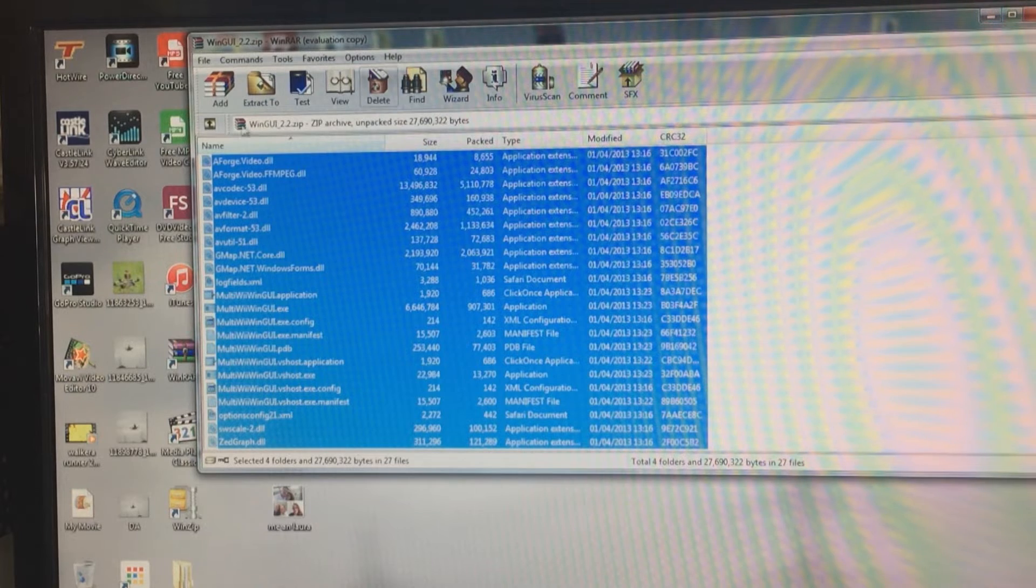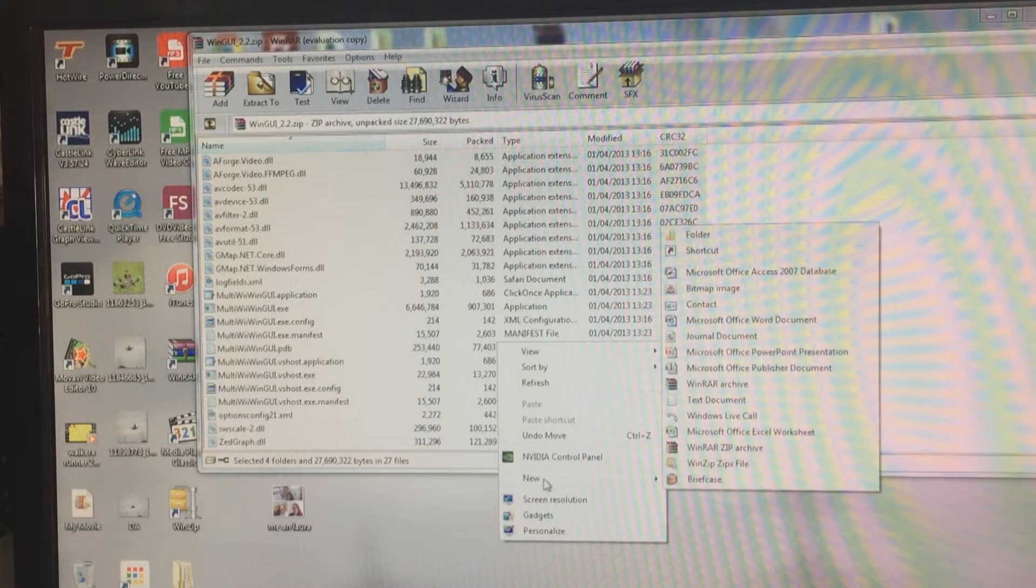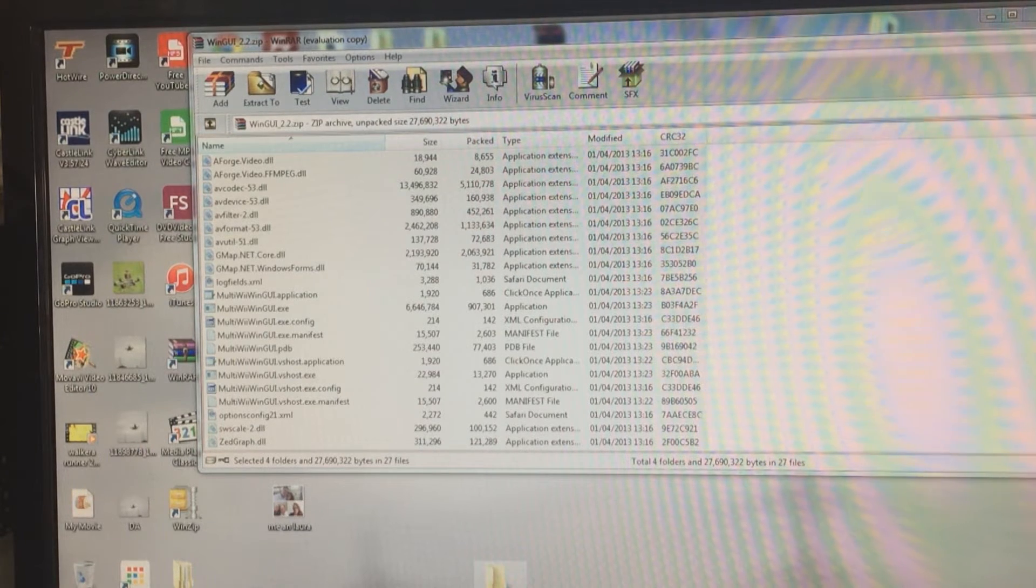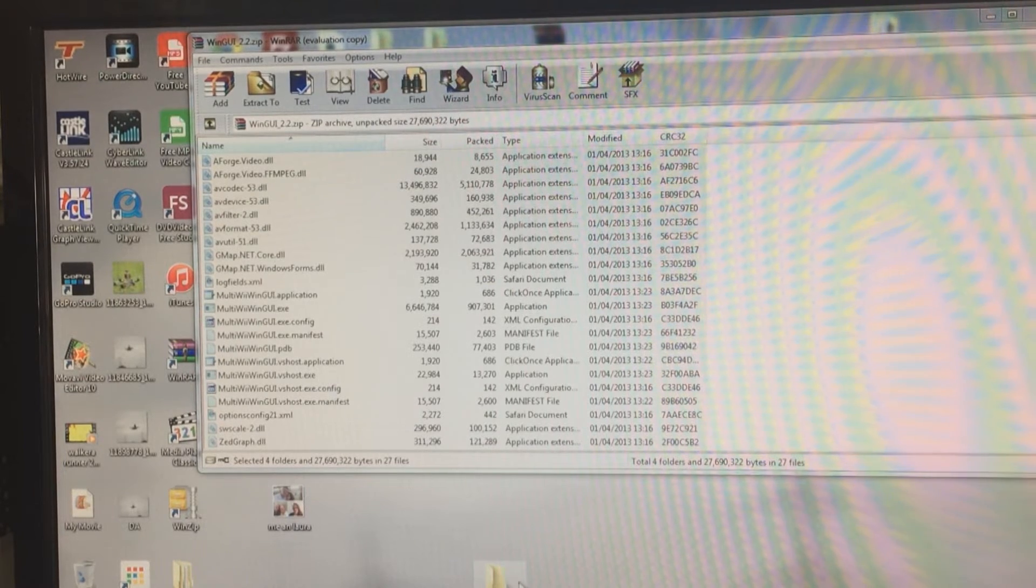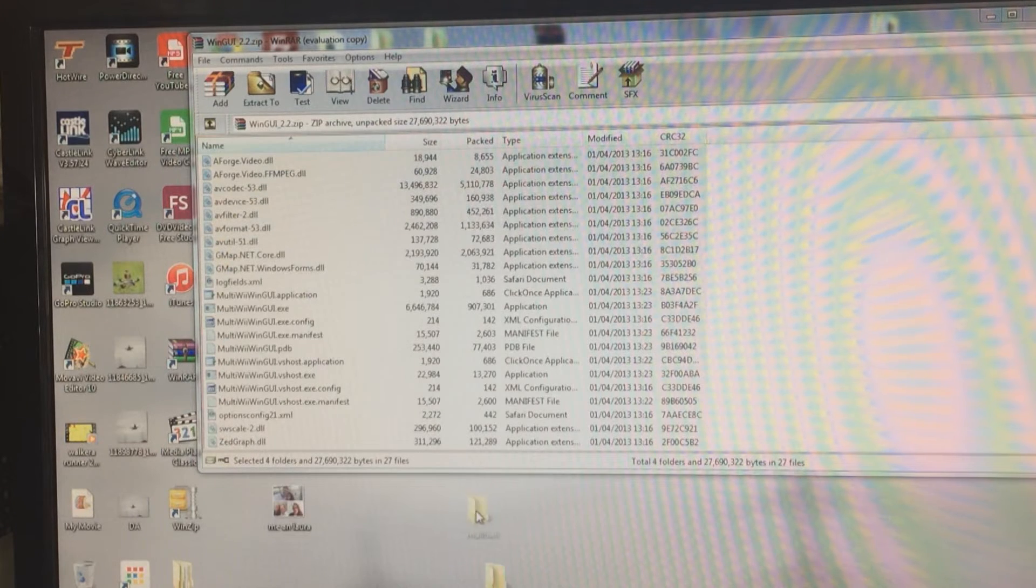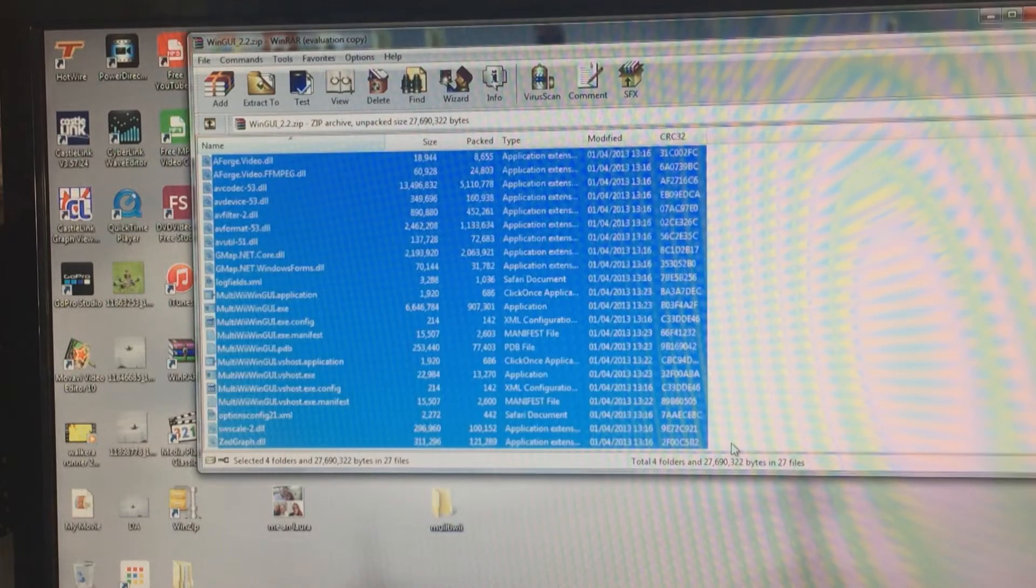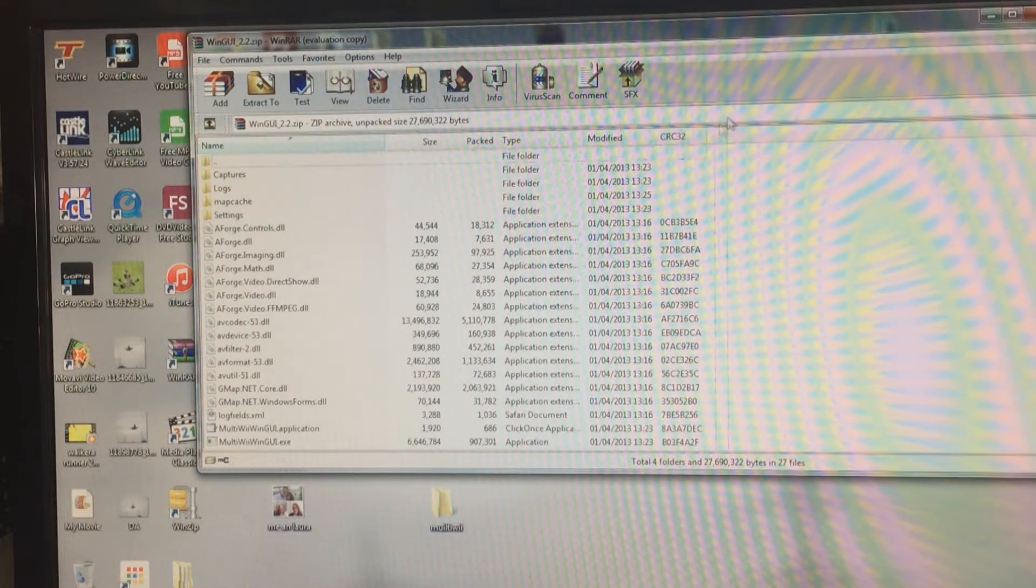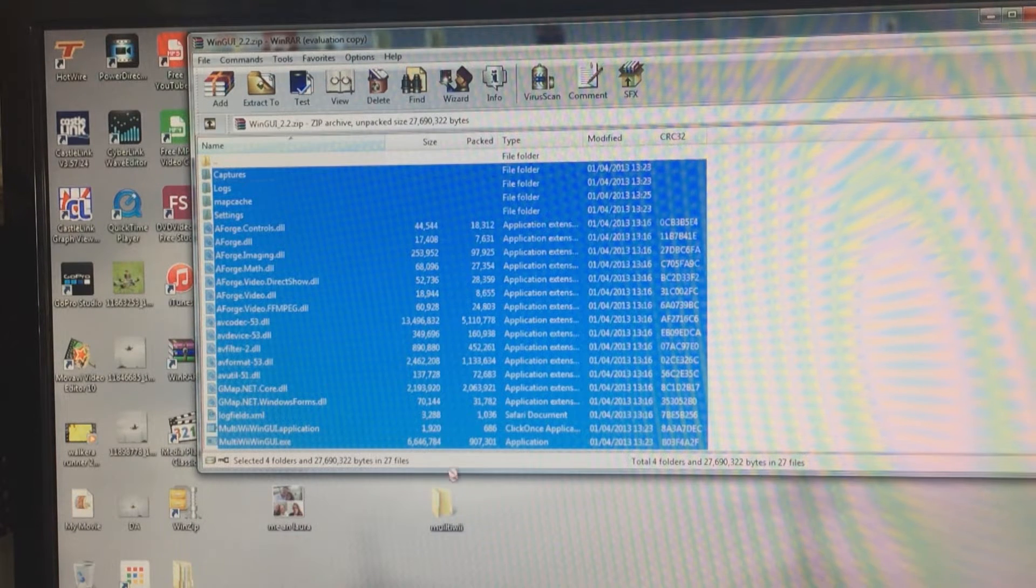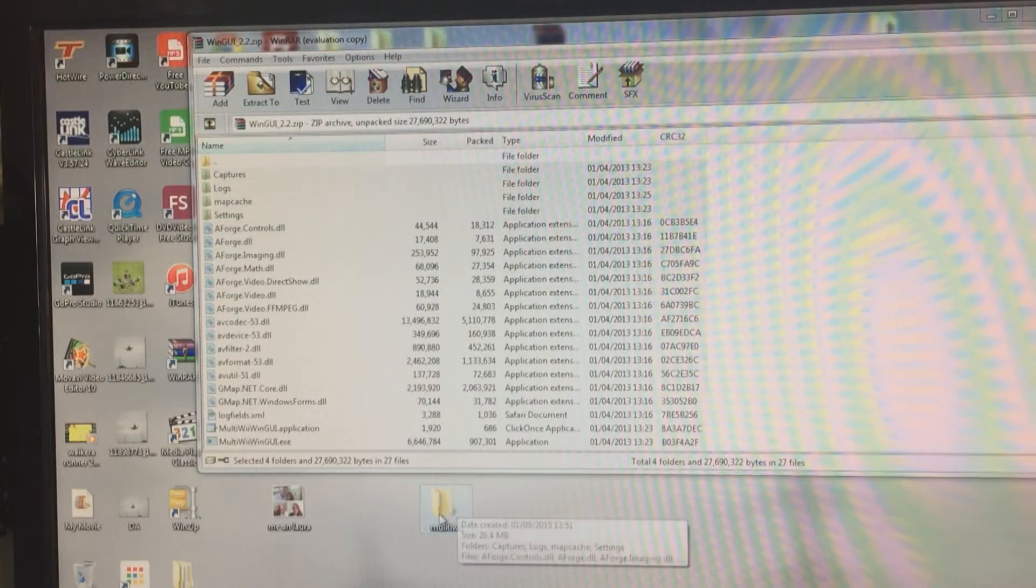Grab the WinZip file and drag it out onto your desktop. Then click that, open it up, and highlight everything that's in here. Create a new folder, name it MultiWii, and then drag and drop the lot into that file.